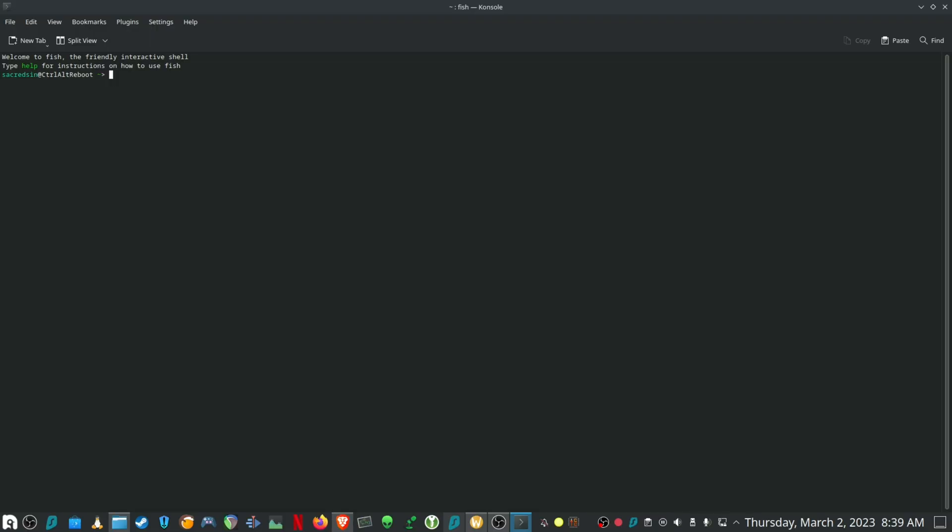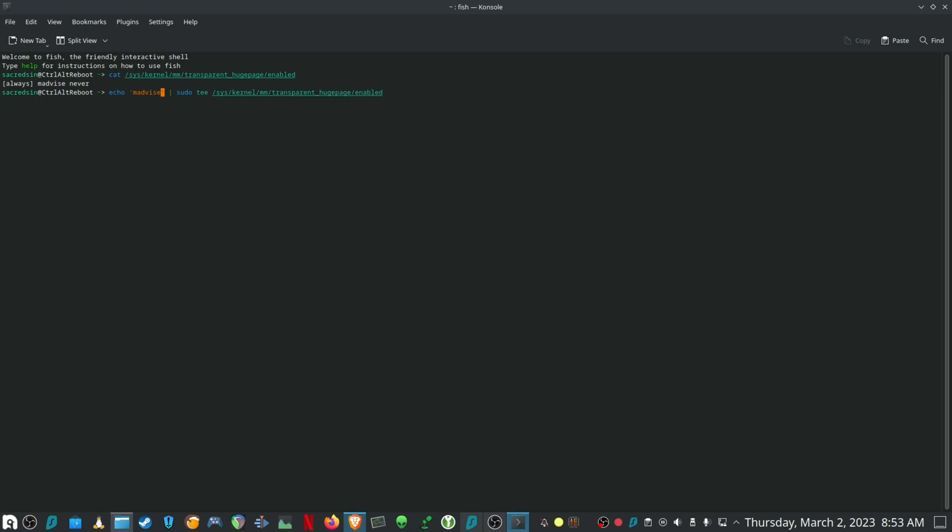First let's see what's the current setting for your kernel. Mine is set to always. You can change to madvise by running the command and check if it was set correctly. And to change to never, run the command and check if it was set correctly.